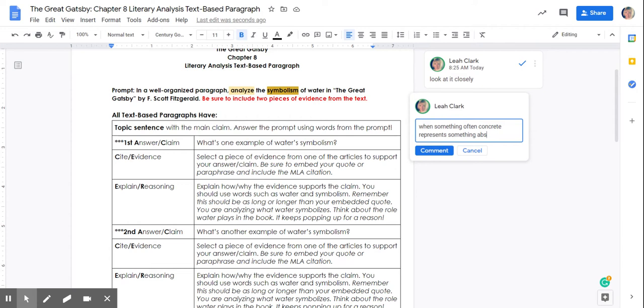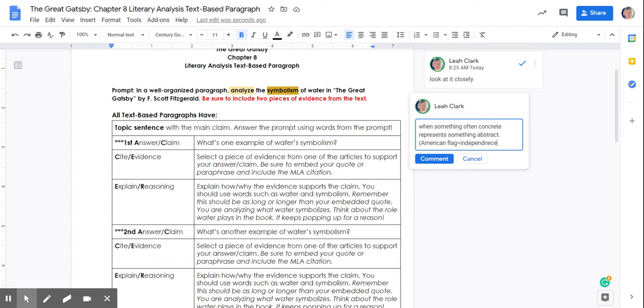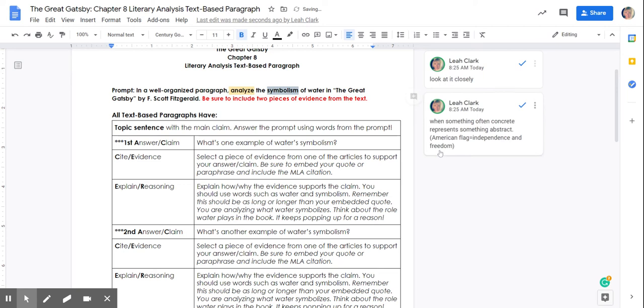When something often concrete represents something abstract. I'm going to give a little example. American flag equaling the idea of independence and freedom. So there's just a quick little example for you of something concrete representing something abstract. We can't hold independence and freedom in our hand, but the American flag, a concrete item that we can hold in our hand, represents that idea, symbolizes that idea.